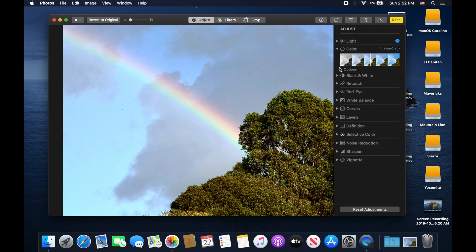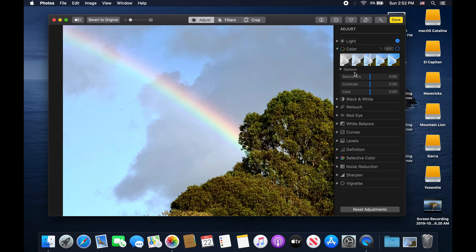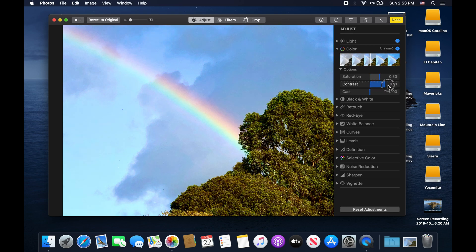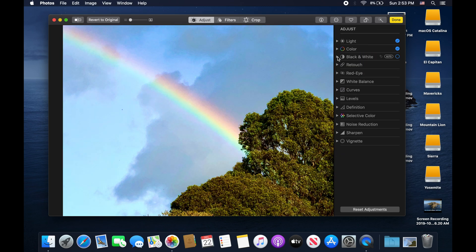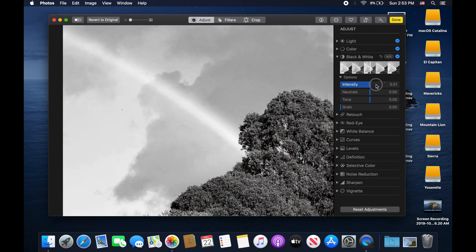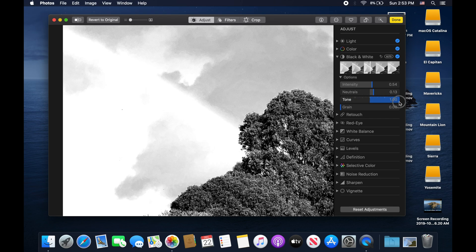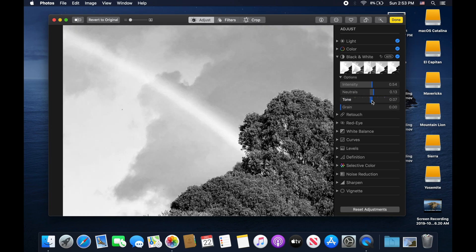Next we have the Color section, which allows you to modify color for the image. You can increase or decrease saturation — decreasing it all the way effectively makes it black and white. Then there's color contrast, which gives higher contrast between the different colors in the photo. We also have cast, which gives a warmer or cooler tone to the image. There are dedicated black and white options to adjust intensity, tone, and you can add film grain from 0 to 100%.